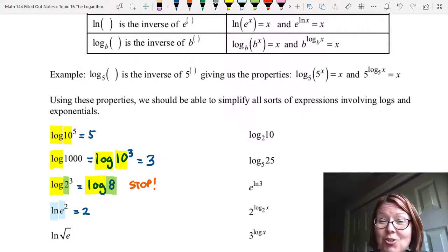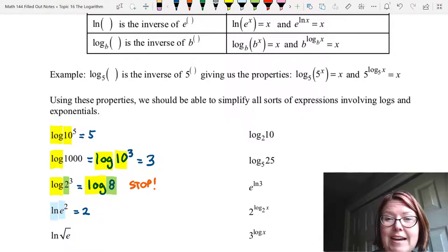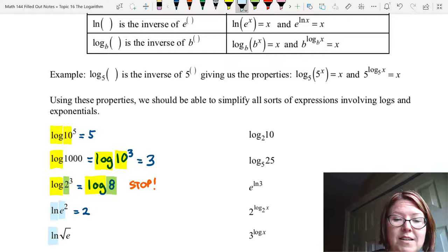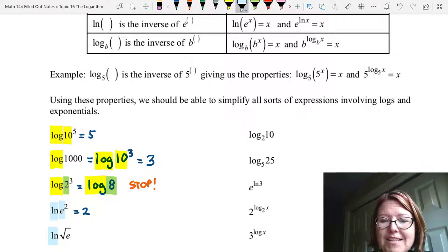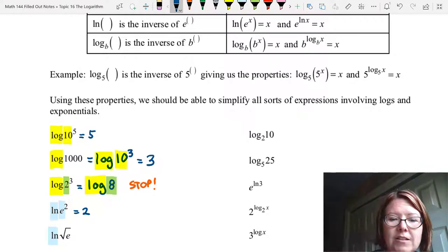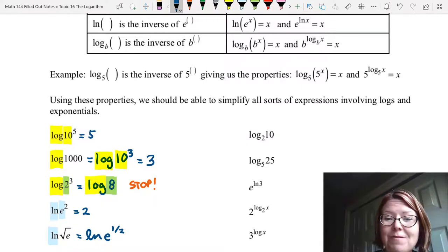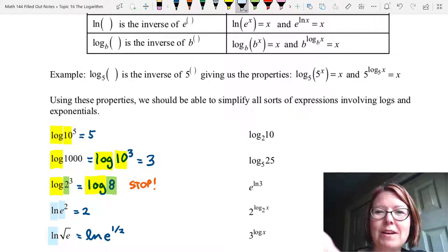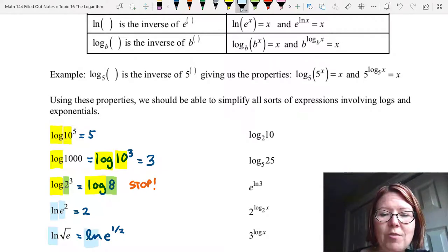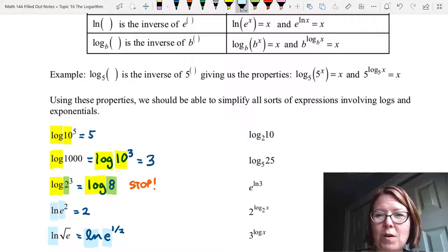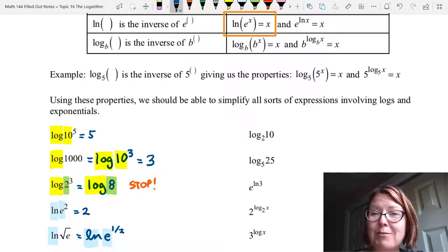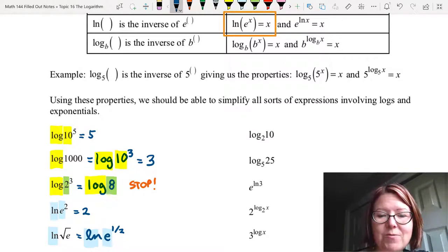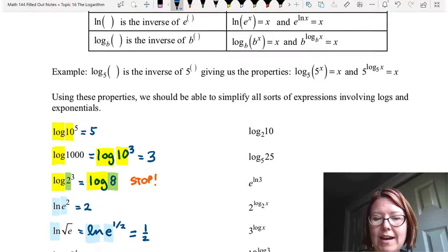The next expression is natural log of the square root of e. Natural log is base e but the square root of e isn't quite in the right form. Let's rewrite it as natural log of e to the 1/2, since the square root of e is the same as e to the 1/2. Now we have natural log base e and e to the 1/2, so we apply ln of e to the x equals x and get ln of e to the 1/2 equals 1/2.